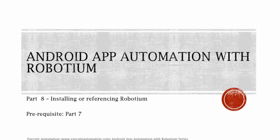Hey, hello guys, this is Karthik from executeautomation.com and this is part 8 of our Android App Automation with Robotium series. In this part, we're going to talk about installing or referencing Robotium. Before watching this part, I would request you to watch part 7 since this part is going to be a continuation of that part.